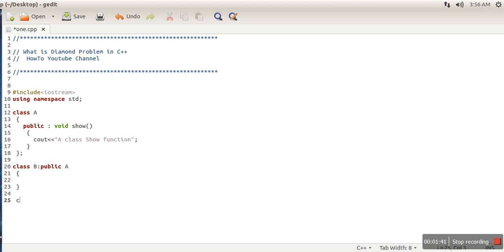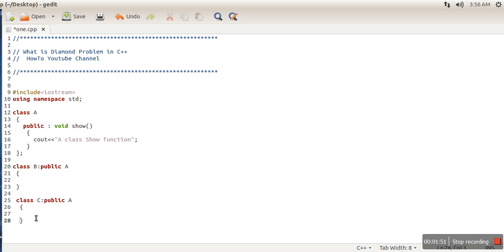And then we are creating one more class, class C, and this class is also inheriting class A. So the show function is also available in B class, and it is also available in C class. Now we are going to use multiple inheritance.